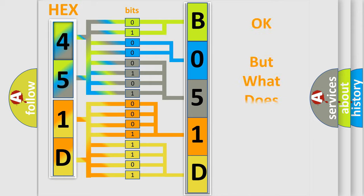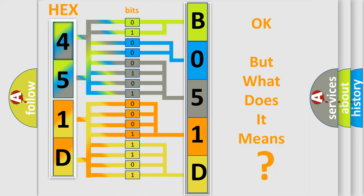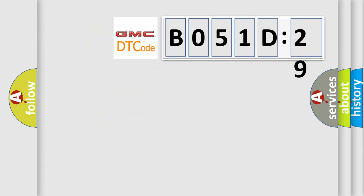The number itself does not make sense to us if we cannot assign information about what it actually expresses. So, what does the diagnostic trouble code B051D29 interpret specifically for GMC car manufacturers?